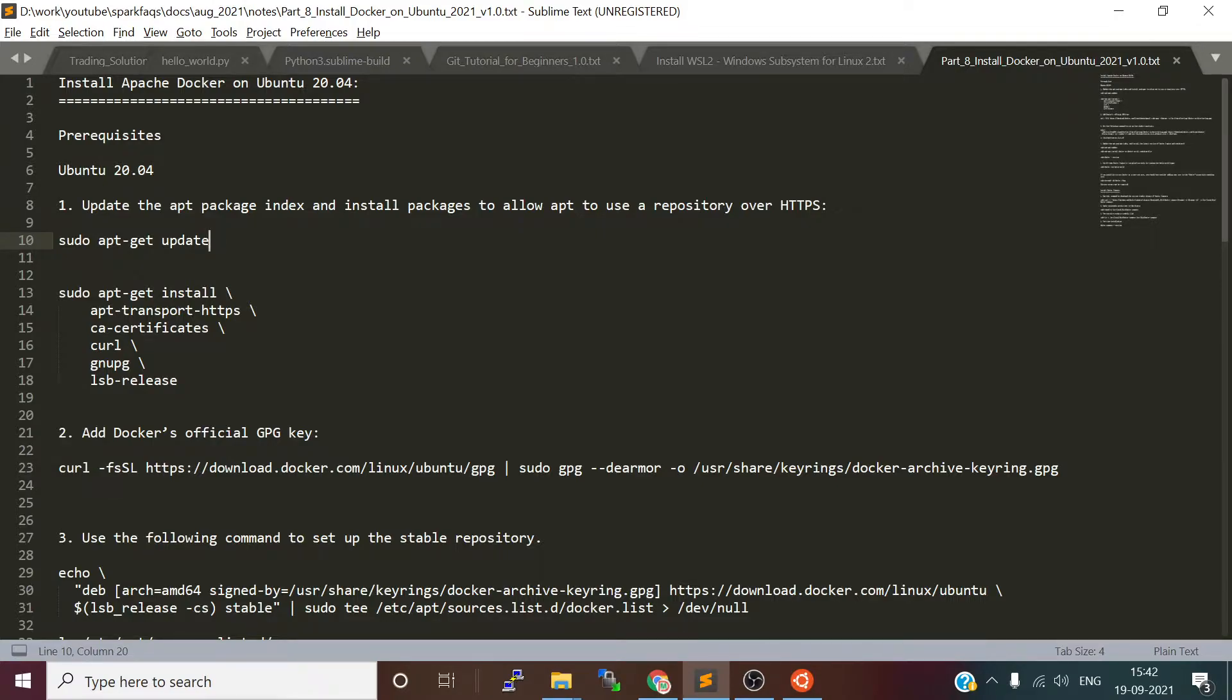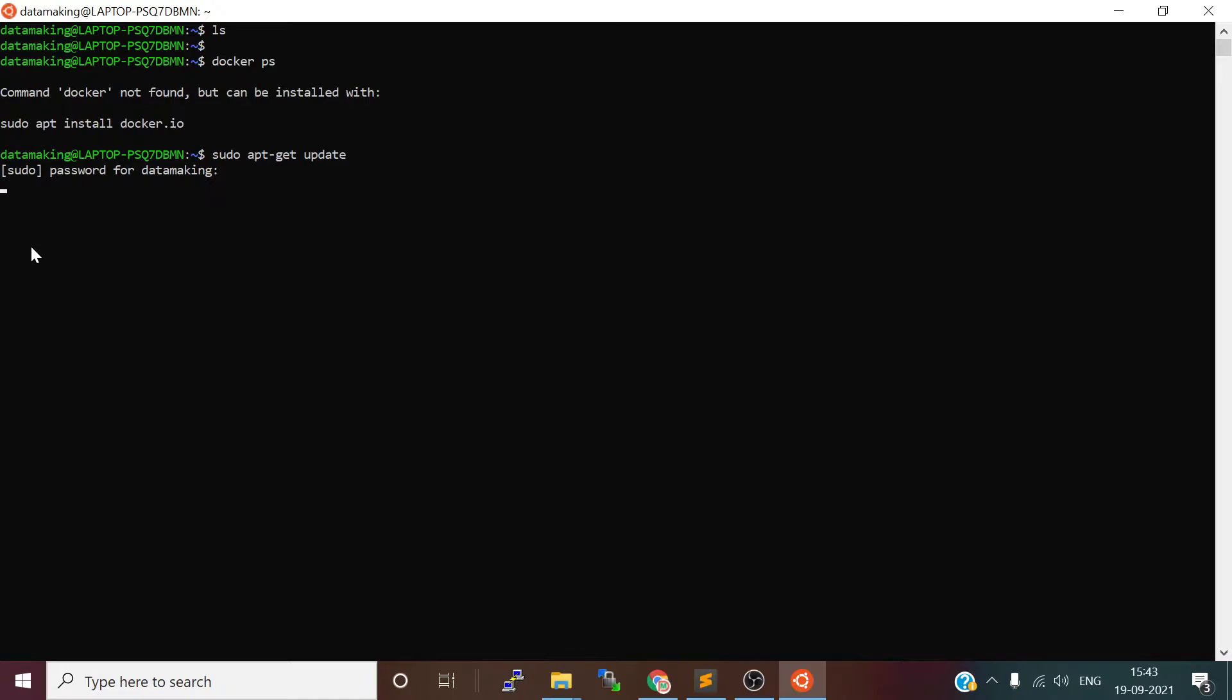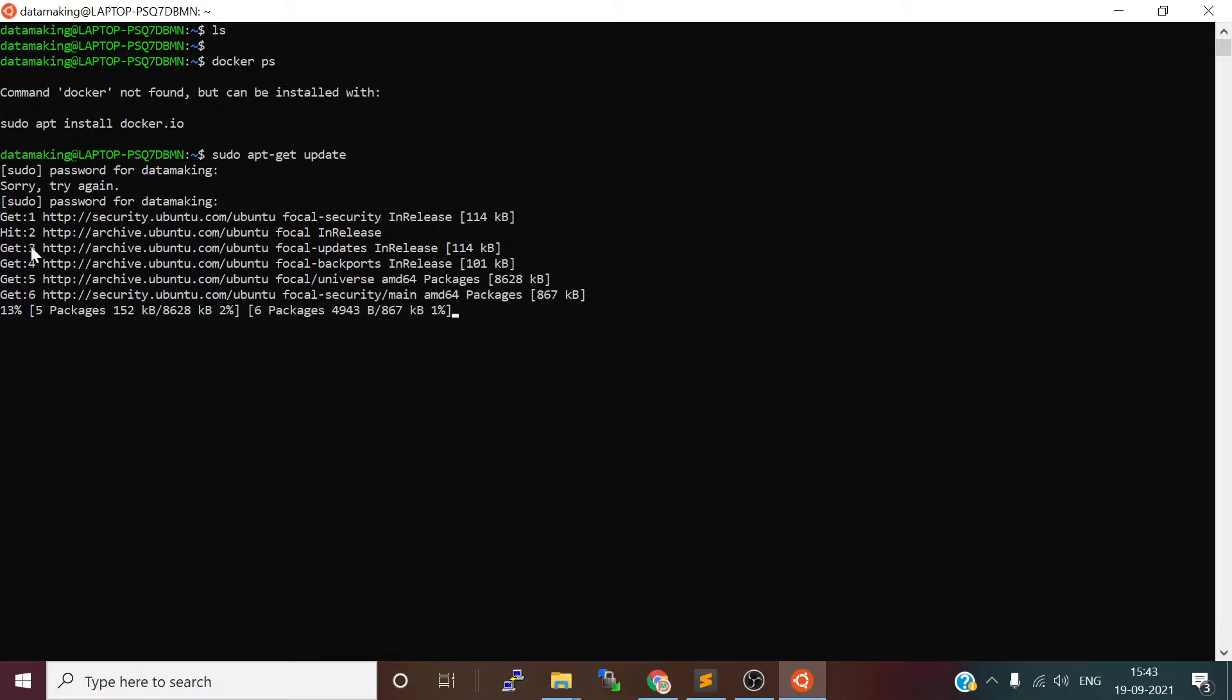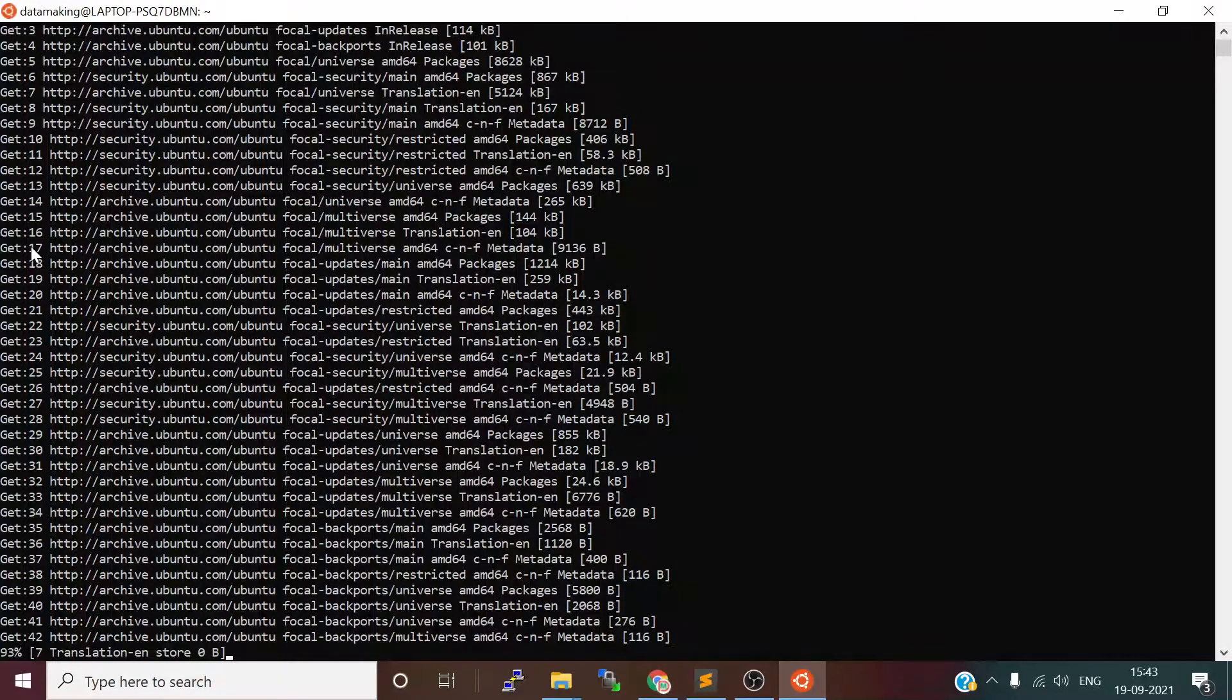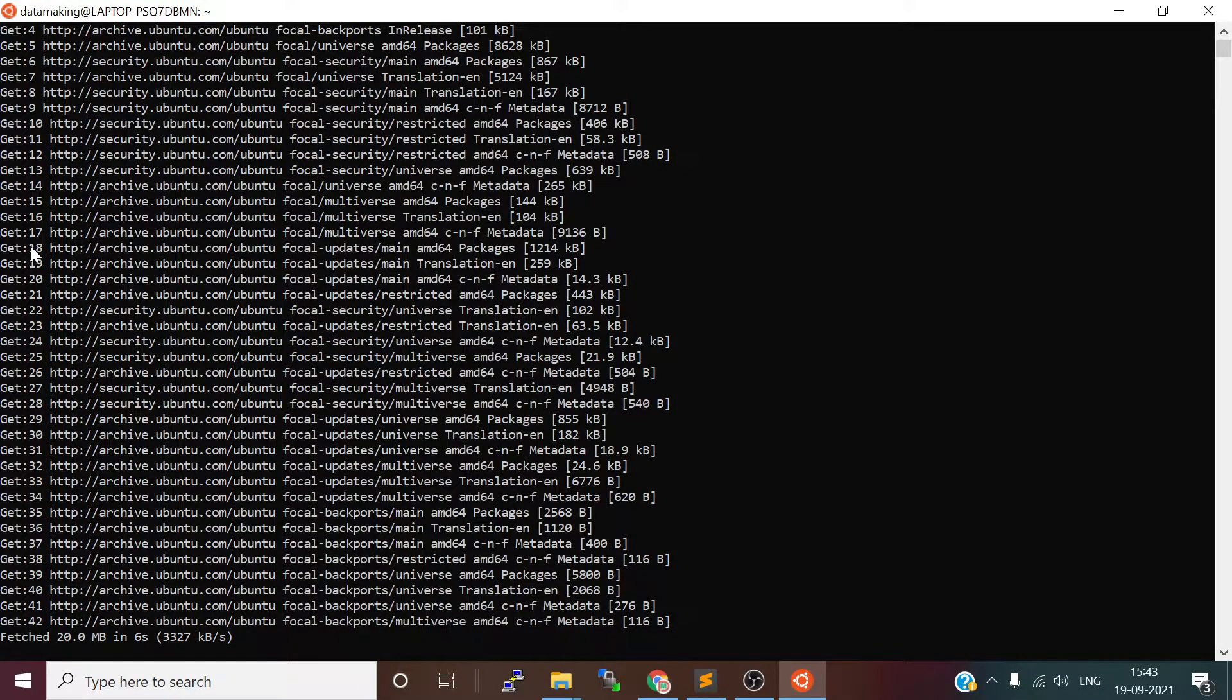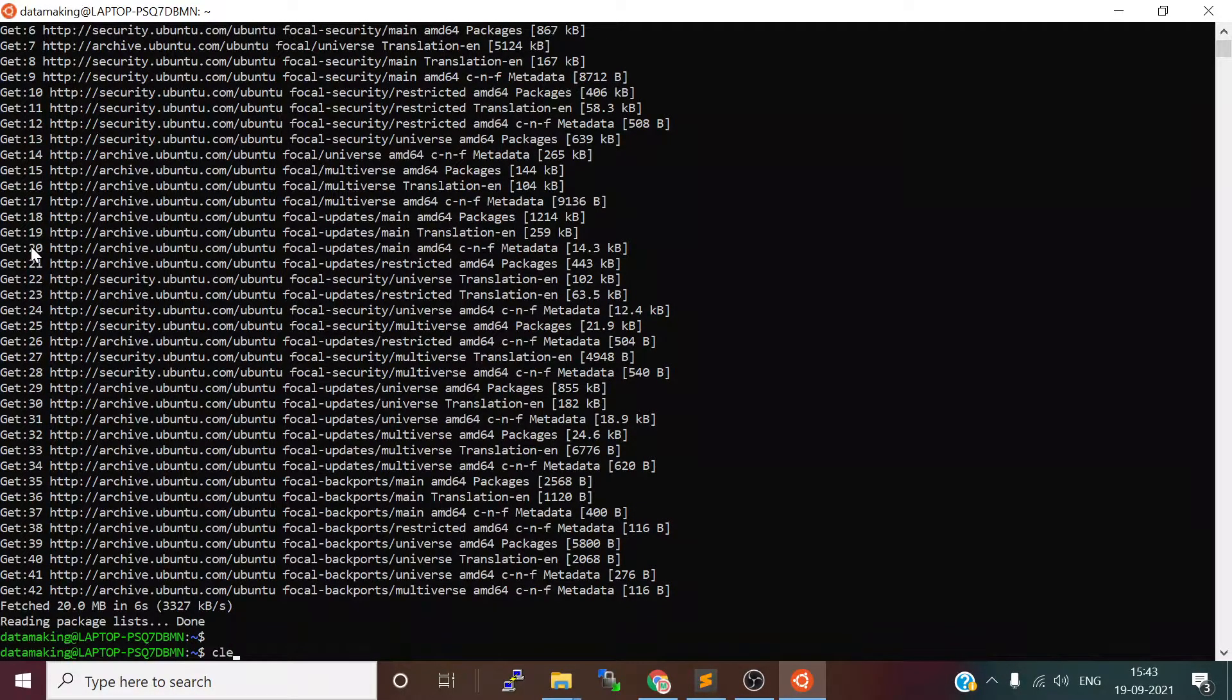First thing is update the package index using the apt-get command. I'll copy-paste here, then enter the password which is 'data making'—my username is data making and password is also data making. It's going to update my package. This will take some time depending on your internet bandwidth. I'm using broadband internet so it is comparatively better.